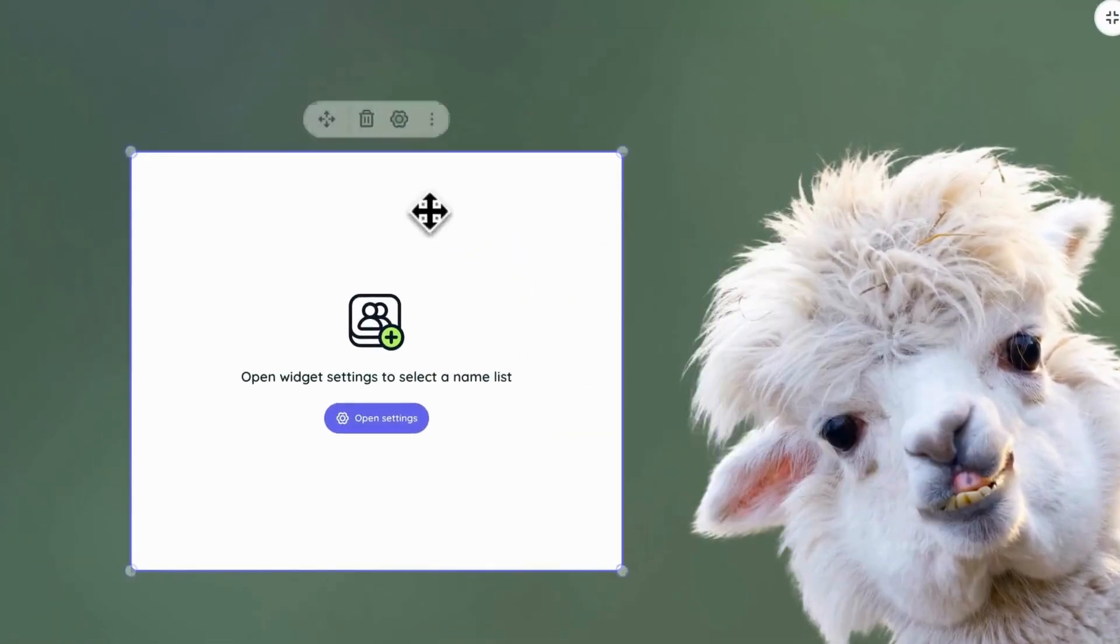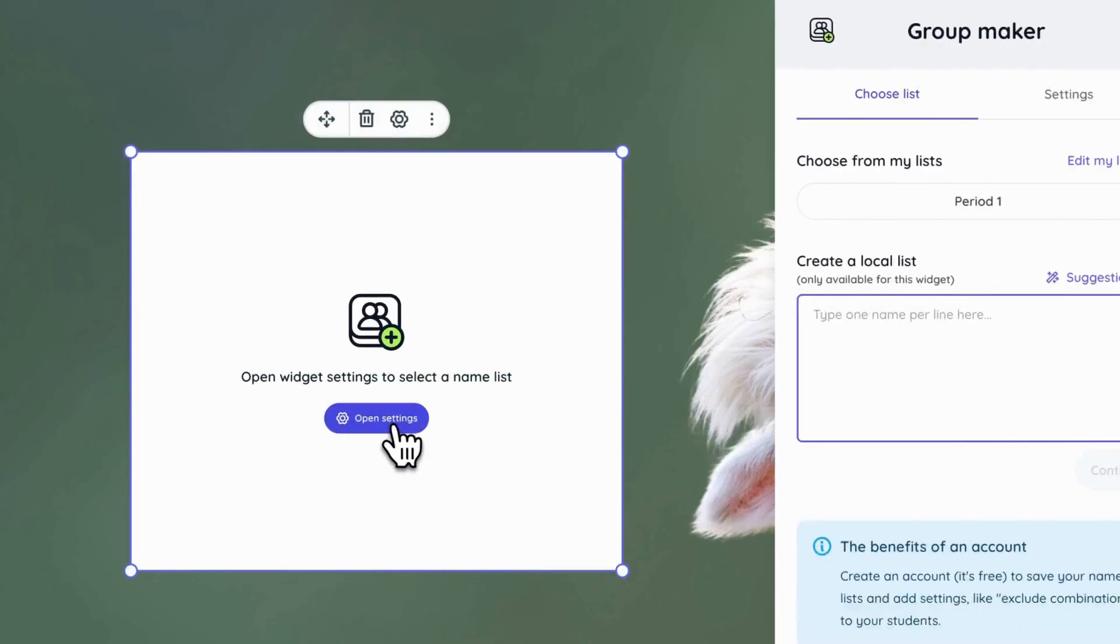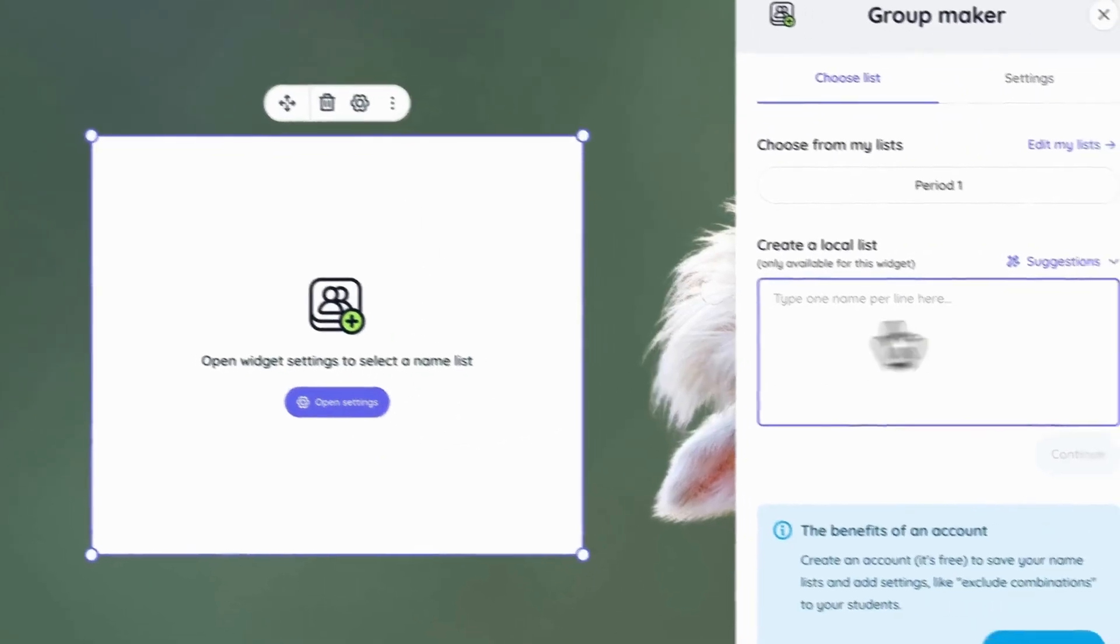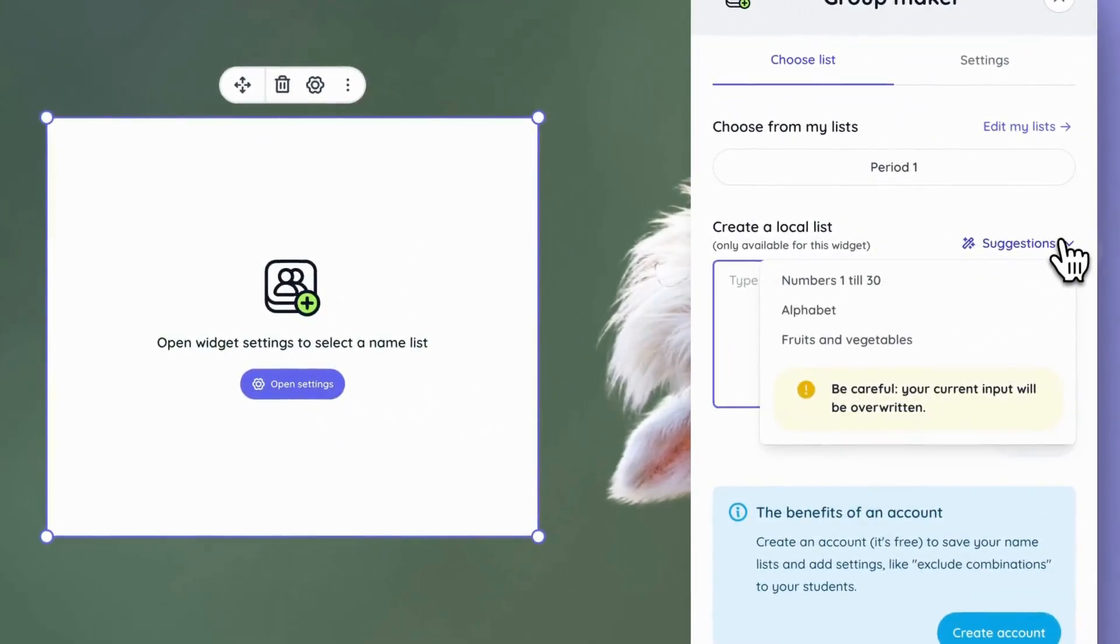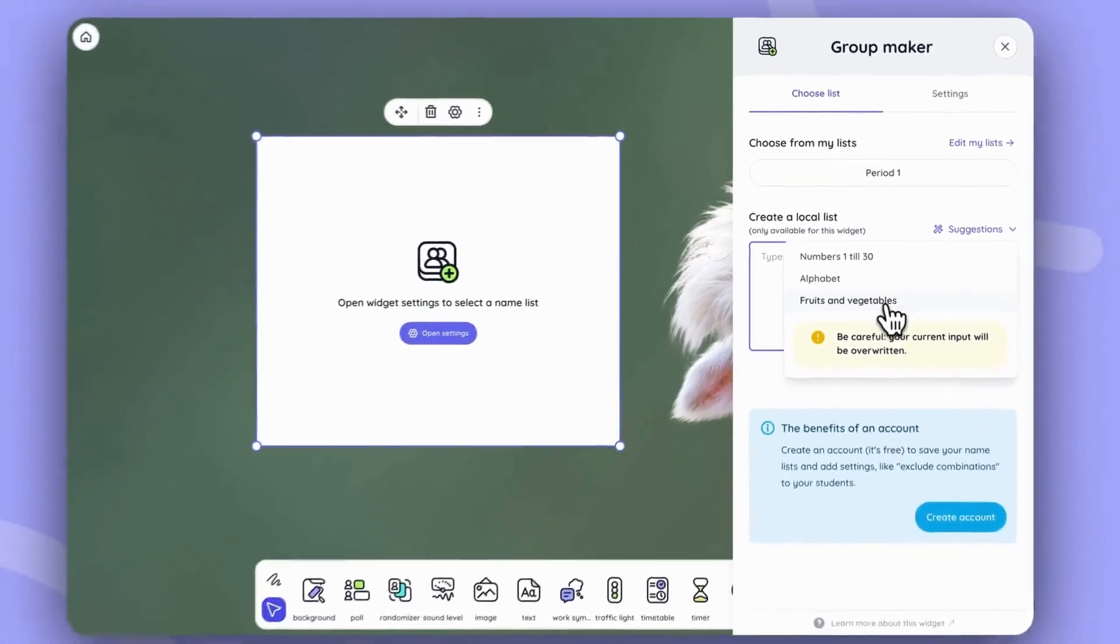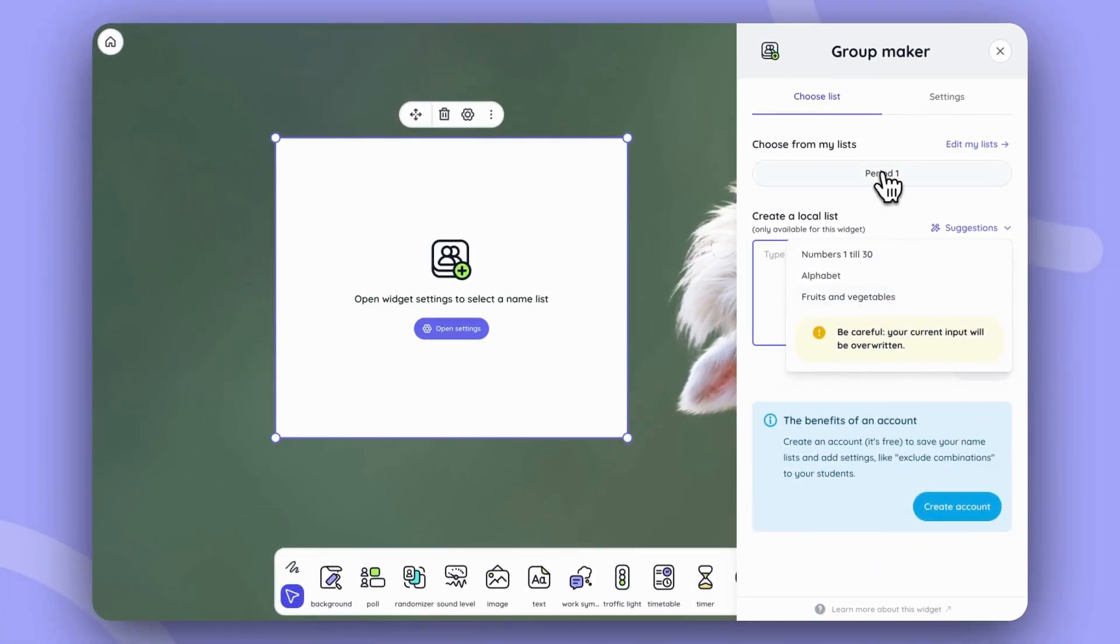Once you position it on your screen, you can open the settings and choose from a nameless suggestion in case you don't want to use student names. Otherwise, you can click on the list that you've already prepared, which I will show you since I've worked on it ahead of time.